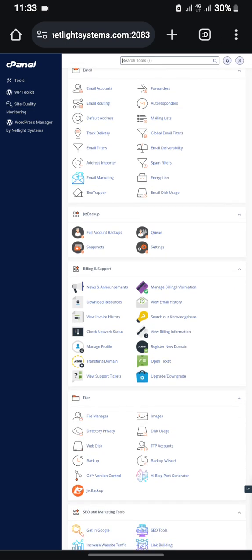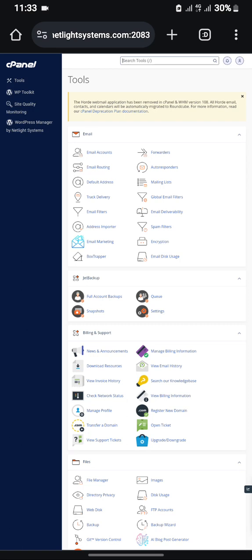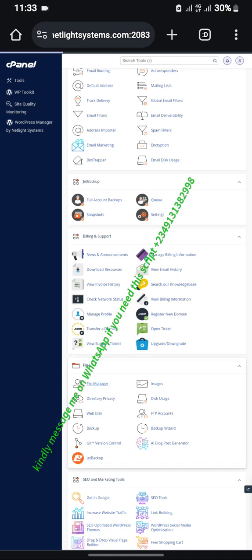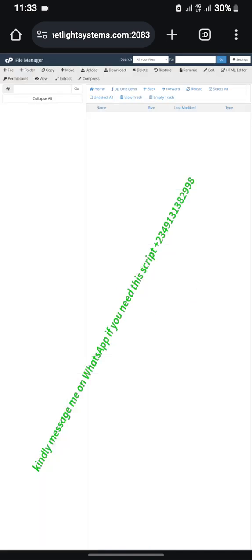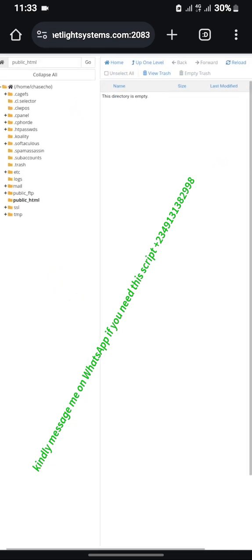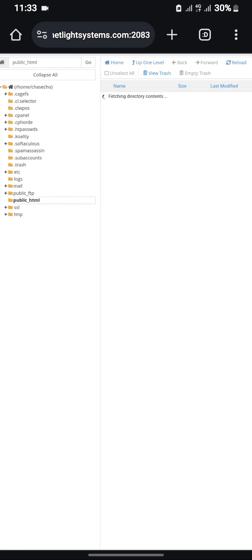Now you go to your cPanel — here is my cPanel. Go to your File Manager. Here is my File Manager; I'll be uploading this file to my public_html.